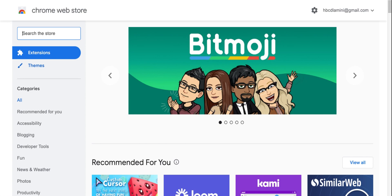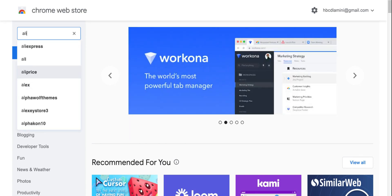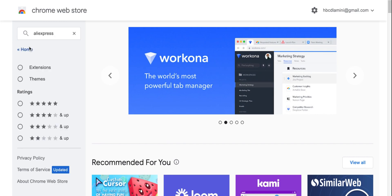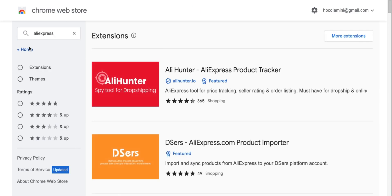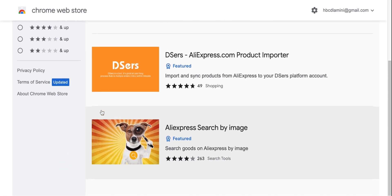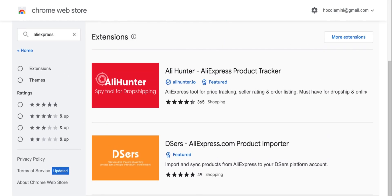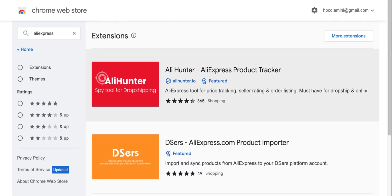Okay, now that we're on the Chrome web store, we're going to type AliExpress. And I'll show you exactly which extension you should take. As you can see, there's quite a bit of extensions here.